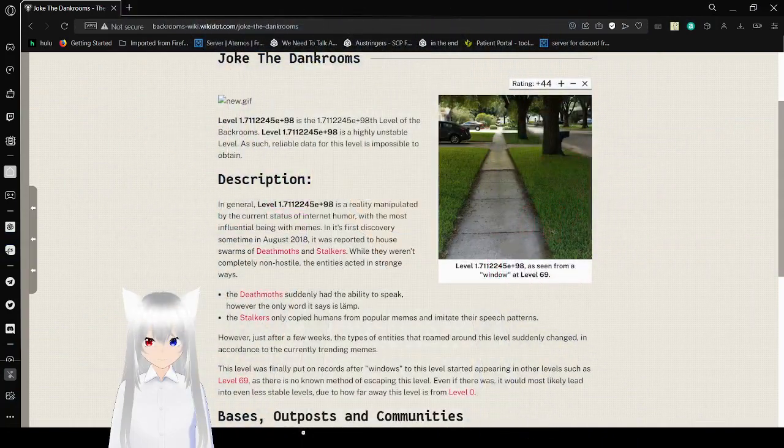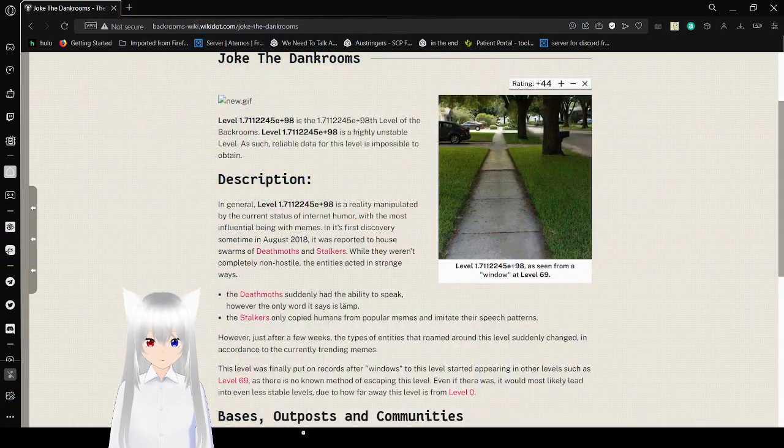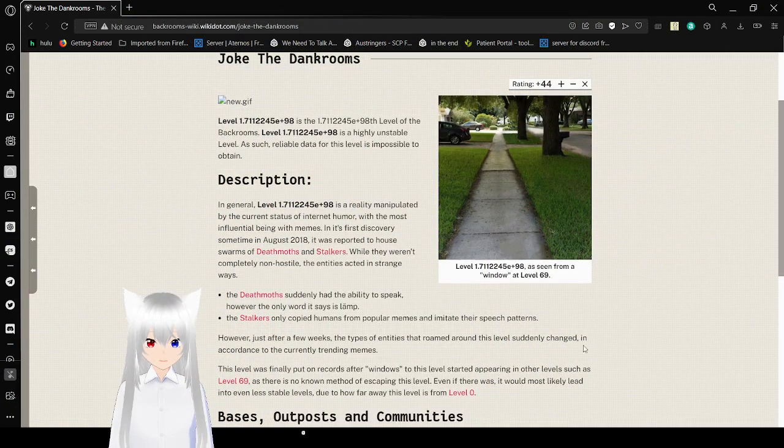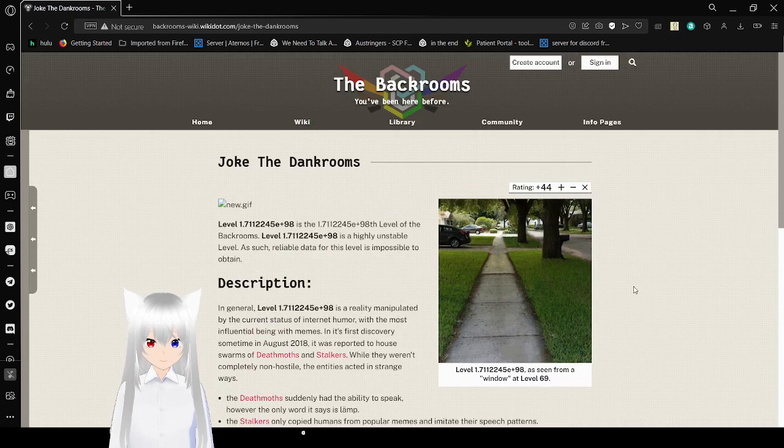Hello, this is HakutoBean, and today we are going to be reading the Dank Rooms. It's a really short level of the Back Rooms, and it is a joke level, obviously.